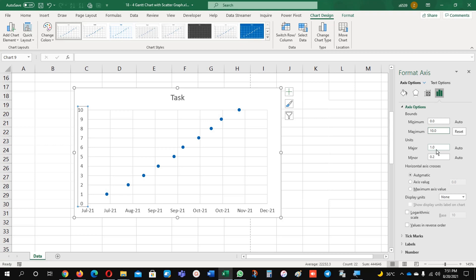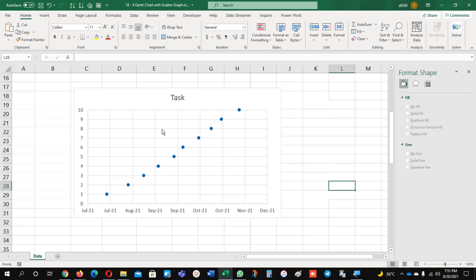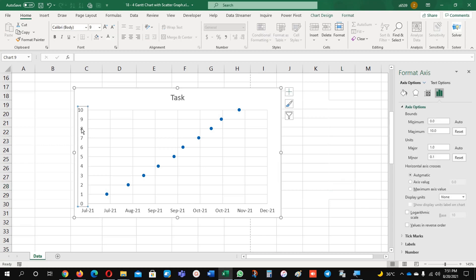And set major unit to 1. Earlier it was 2 units. And here for minor, if I want to, I can do this one as well. So now it's in front of you.